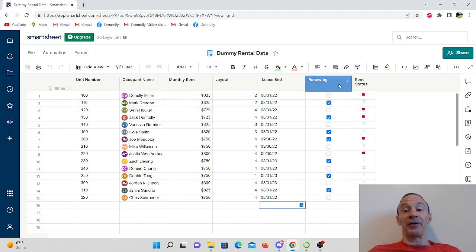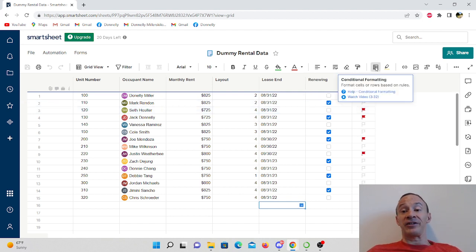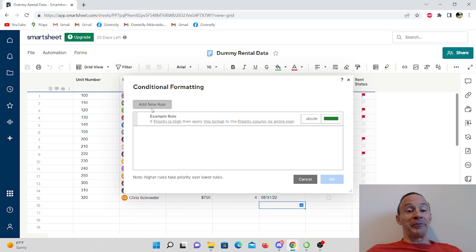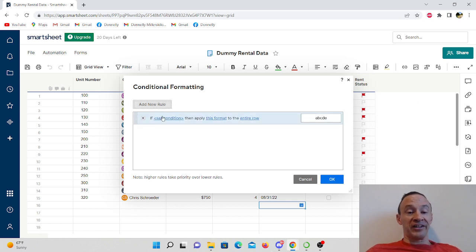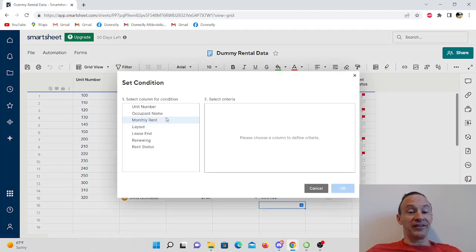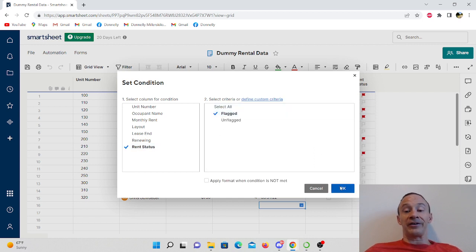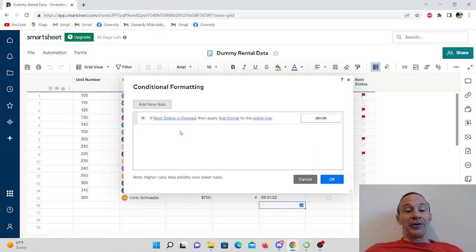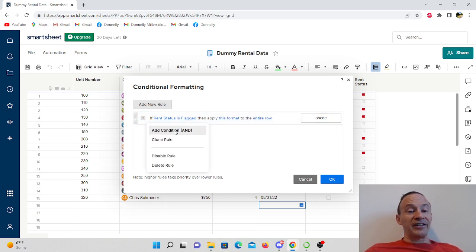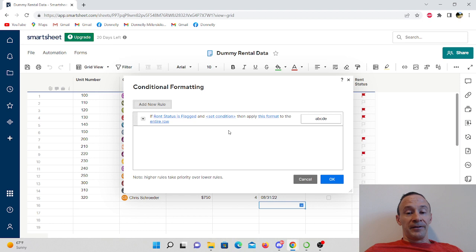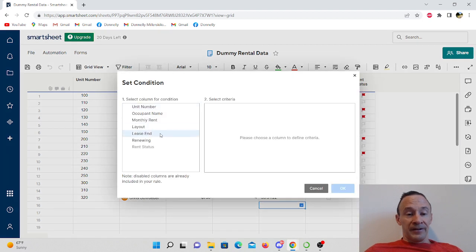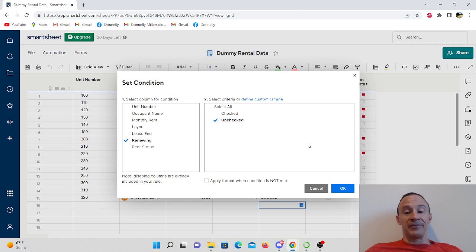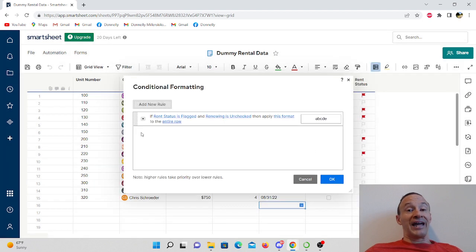Buckle up because you're about to see the power of conditional formatting. We're going to come over here to this icon, it looks like a waffle, click on it. You're going to get this dialog box that opens up, and we're going to hit add a new rule and set the condition. We're going to start off with rent status is flagged, they are in the rears, click OK. We're going to add another condition, come to this small arrow here, add an and condition, and set the condition this time to renewing - they are not renewing, so obviously that's unchecked, click OK.